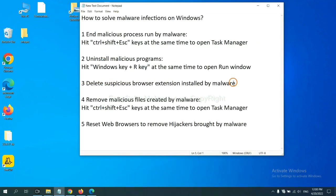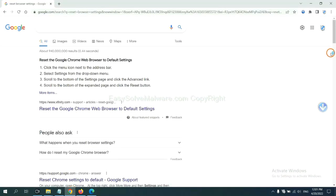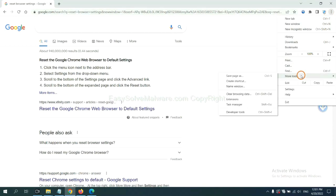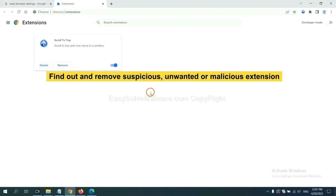Next, we need to delete suspicious browser extensions installed by malware. First, on Google Chrome, click the menu button. Find out a suspicious or dangerous extension and click Remove.